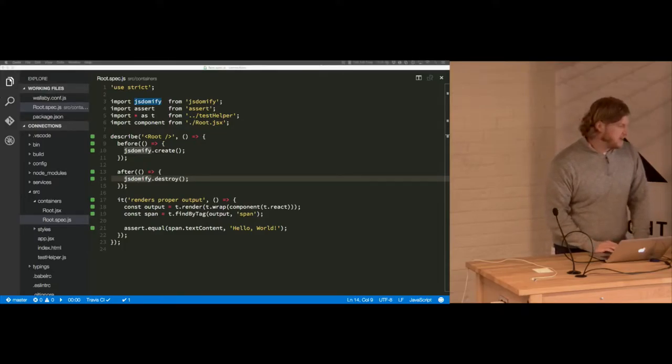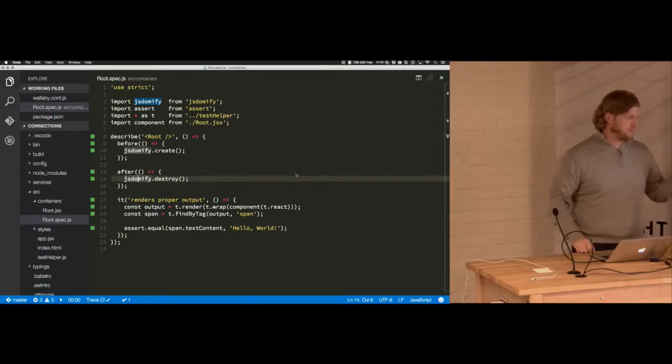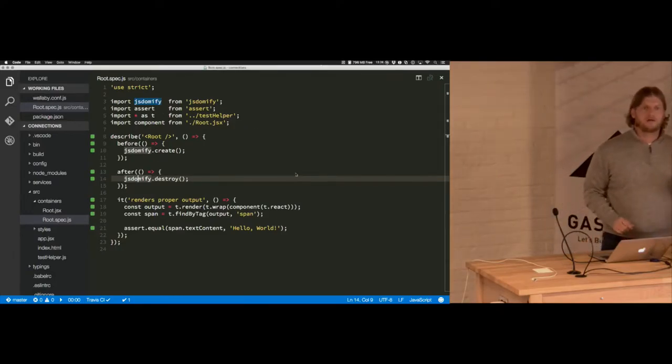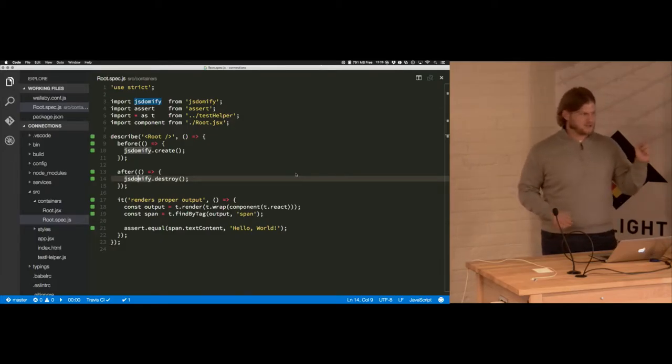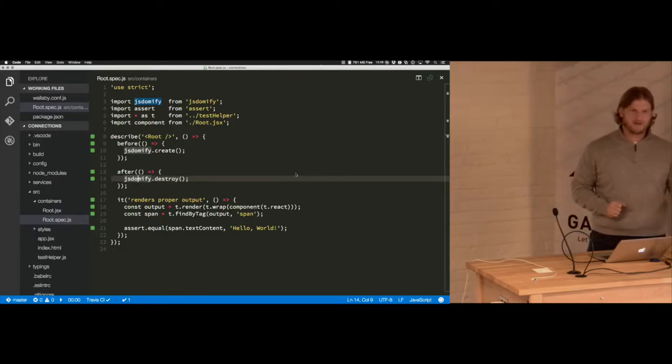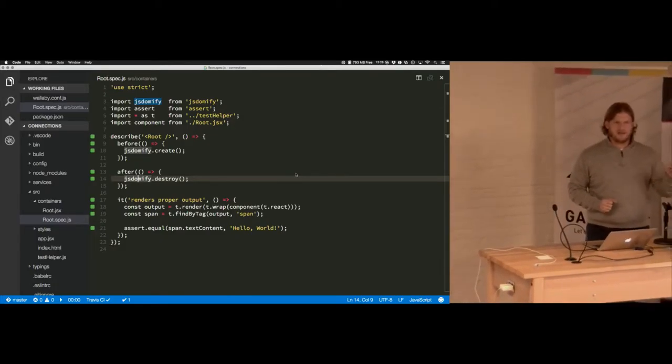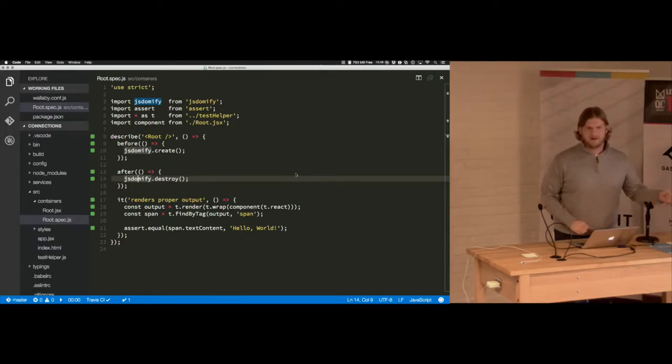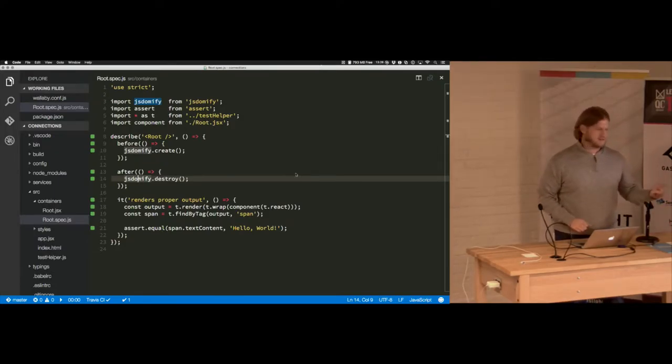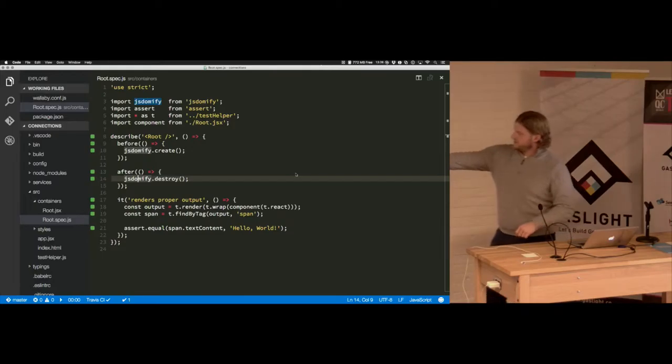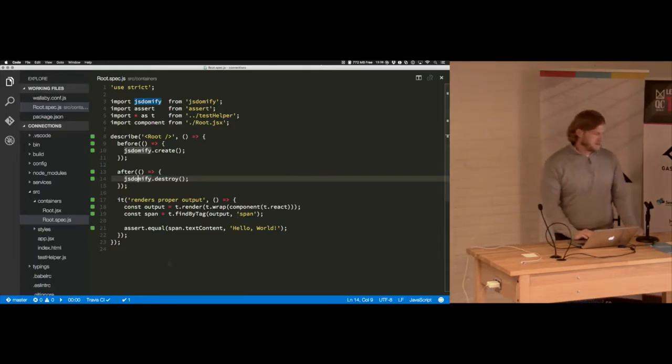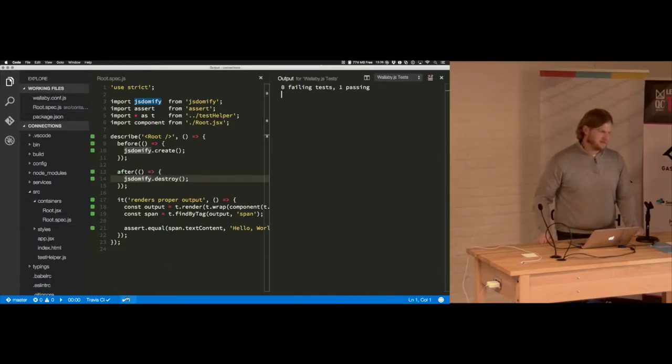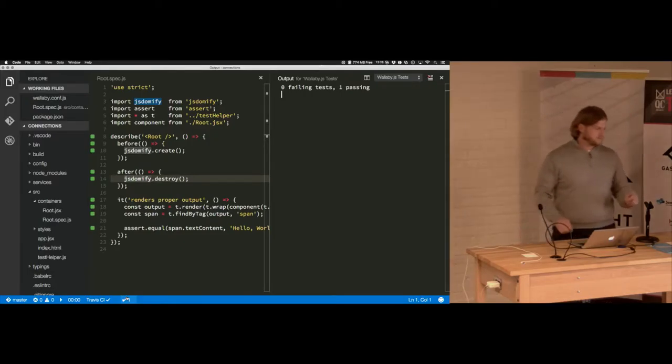I just recently switched this over to Mocha, simply because I switched to Visual Studio Code which has Wallaby support which automatically runs the test. Way down in the bottom you see the little check mark in the one, that's automatically running this test on save which is kind of nice.